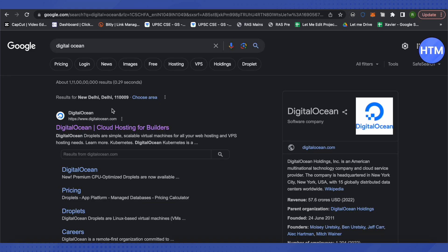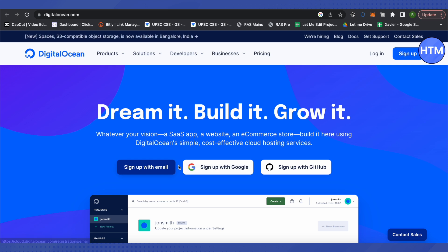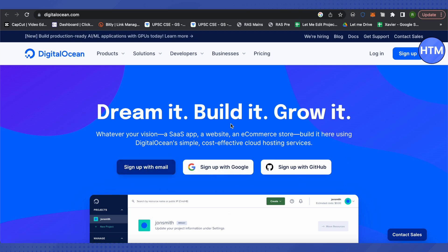This is where it will lead you. Here you get three options to choose from: you can sign up using your email address, your Google account, or your GitHub account. In this example, I'm using a Google account, so let me just sign up.